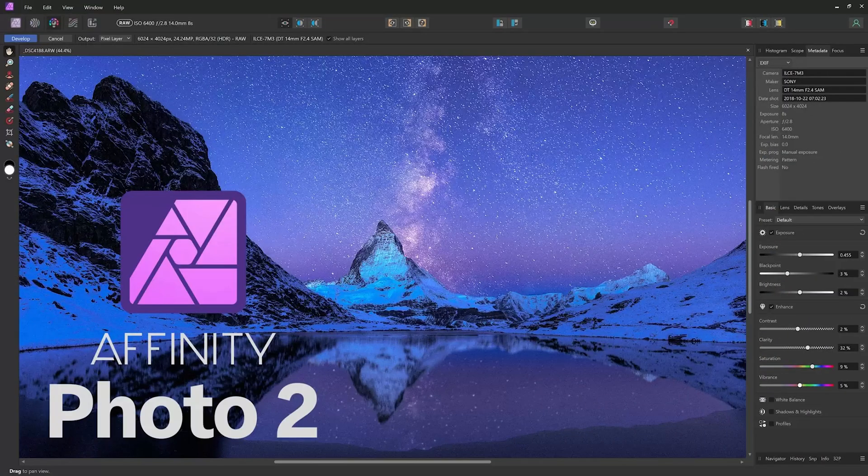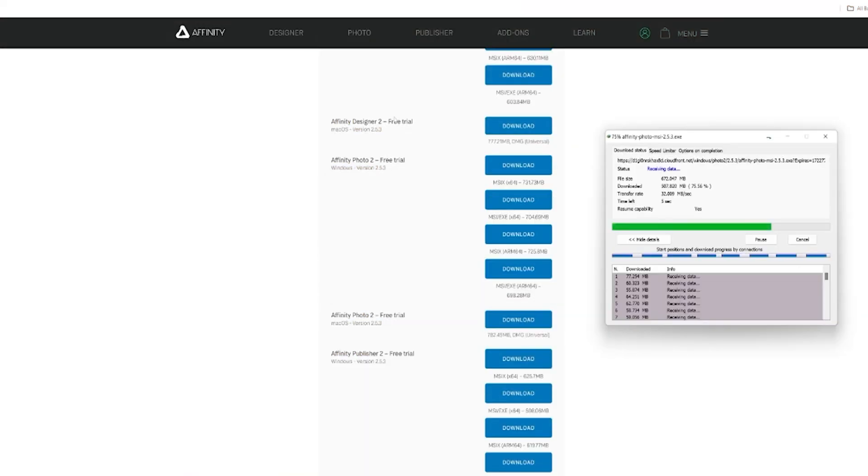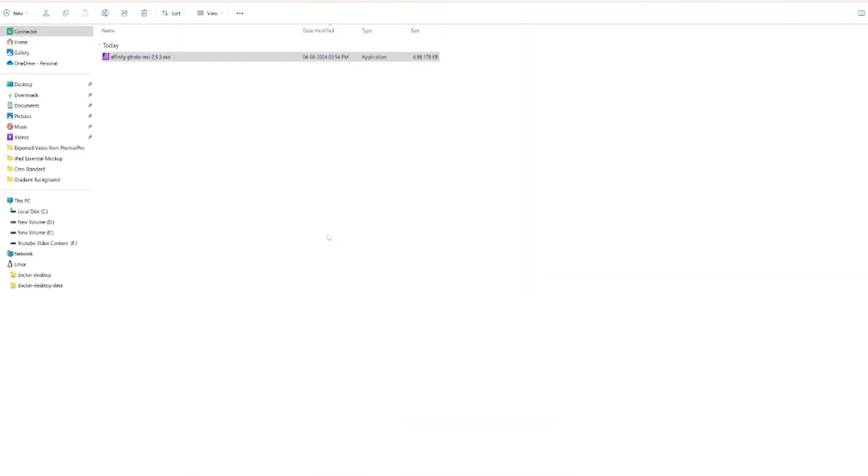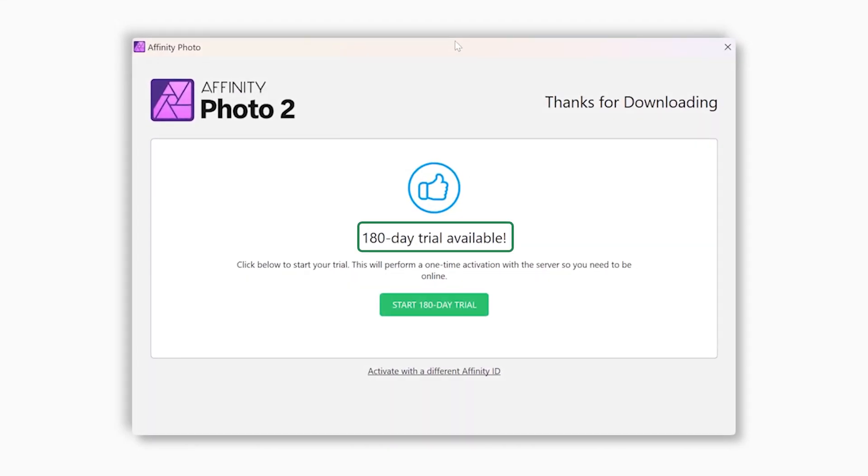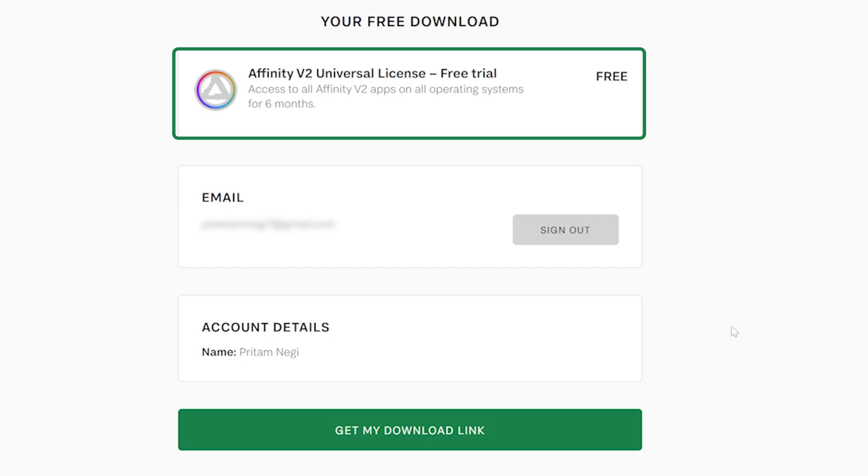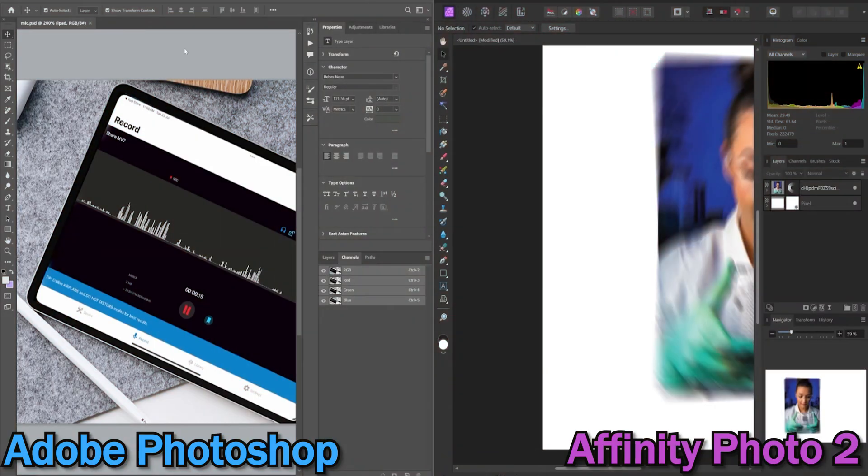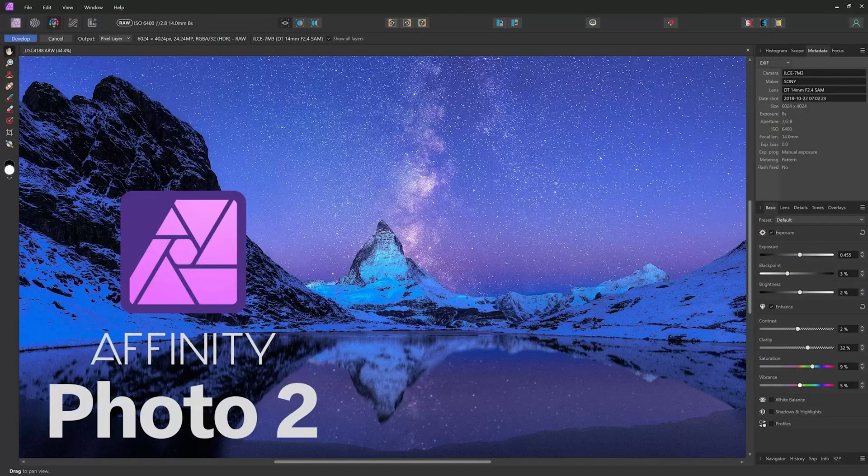Guess what, we're going to show you how to download and install it for free. It also comes with a whopping six months of trial without any credit card information, plus we will compare it to Photoshop to help you make the best choice.